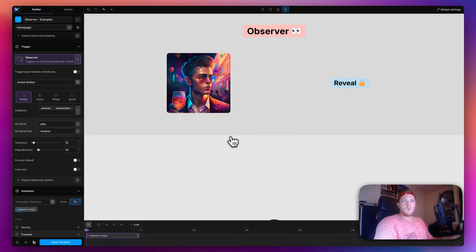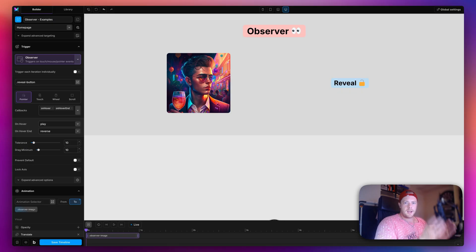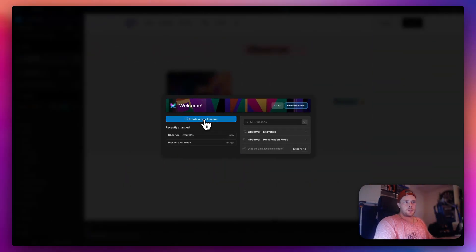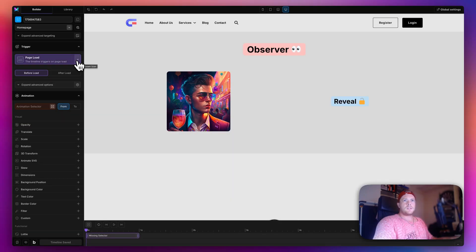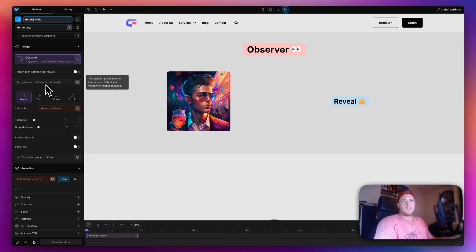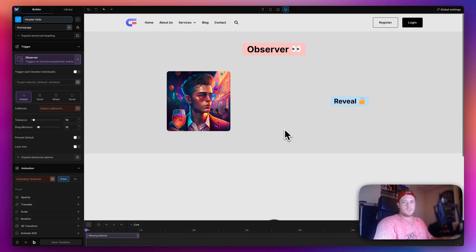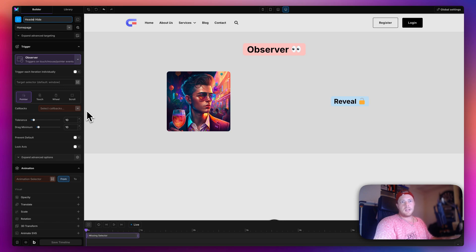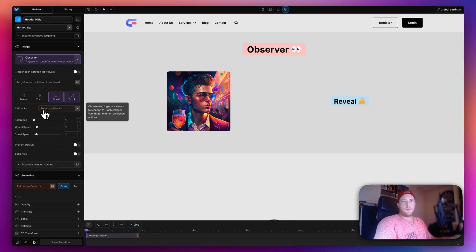Here's one more quick real-world use case — a very popular request: hiding the header or navigation as you scroll down the page, then bringing it back when you scroll up. The Observer trigger is absolutely perfect for this scenario. I'll create a new timeline called 'Header Hide', separate from everything else. I'll select the Observer trigger. Since we want this to happen anywhere on the page, the target stays as the default window.